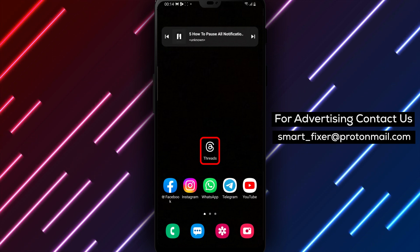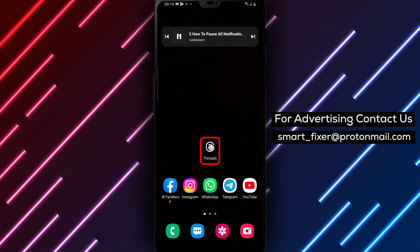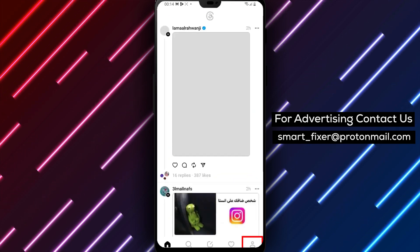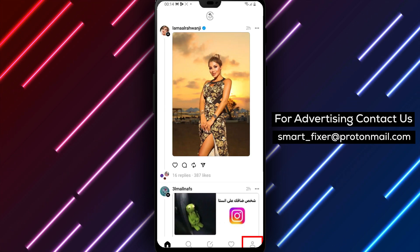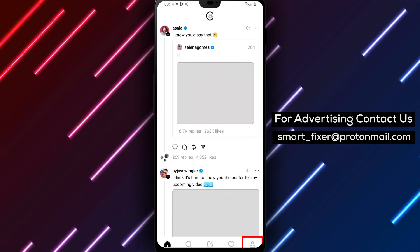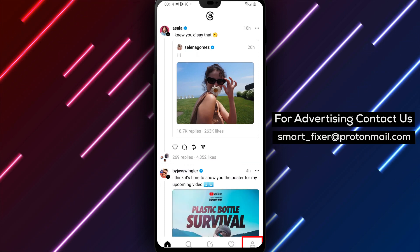Step 1: Log in to Threads. The first step is to open the Threads app on your Android phone and log in. If you're not already logged in, enter your username and password to access your account.